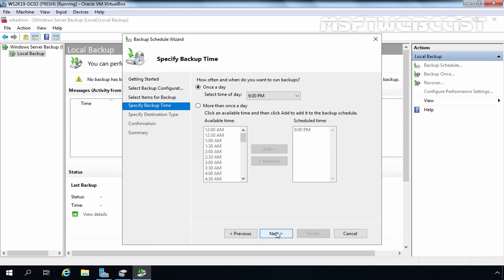On this screen you have two options for when to run the backup: once a day or more than once a day. You can select a specific time, or if you want the backup to run multiple times a day, select the second option. For this demonstration, we are creating a Bare Metal Recovery image, so I am selecting once a day, and I will not change the time since we want to trigger the backup manually using this schedule.